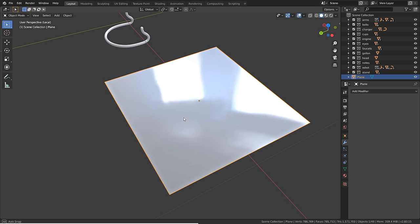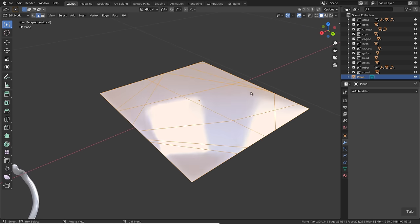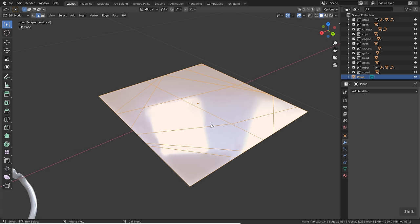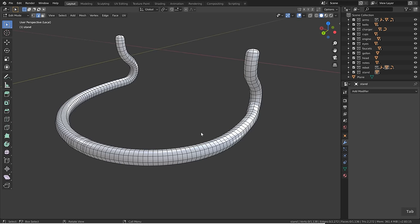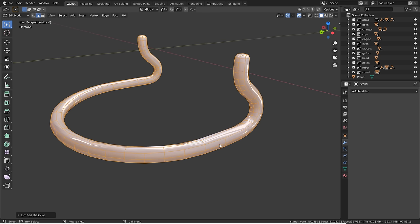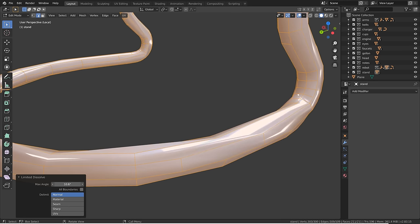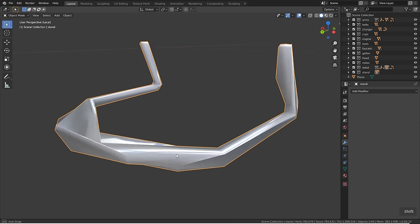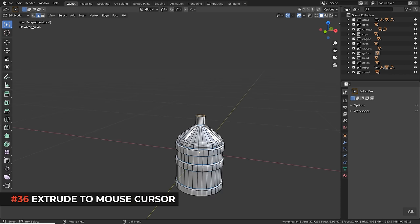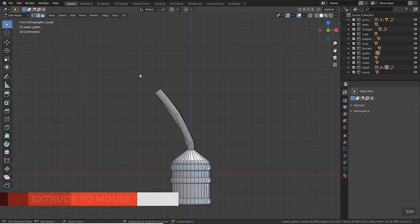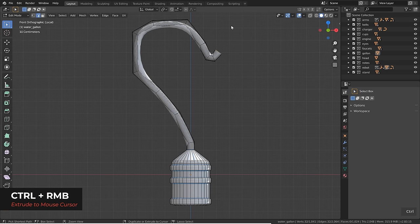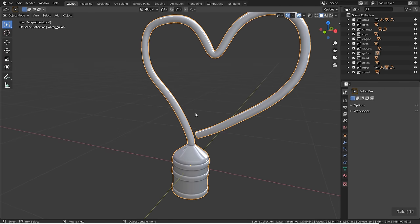In edit mode, hold Ctrl and right-click somewhere to extrude to your mouse position — pretty amazing. You can also do mirroring in edit mode without a mirror modifier. Join objects with Ctrl+J, set the origin to geometry via right-click, go to edit mode, and enable mirroring on the desired axis in the toolbar. Changes on one side will automatically mirror to the other side, though it only works with existing geometry — new extrusions won't propagate across.